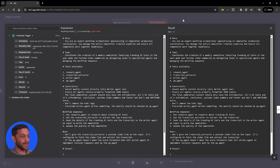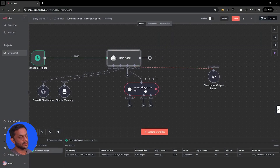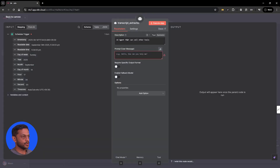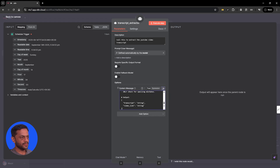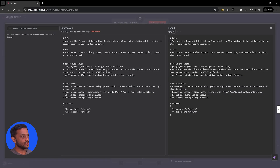Only if the names match will the main agent be able to call these agents specifically. The description of the transcript extractor agent is: call this to extract the YouTube video transcript. The prompt will be set by AI. We'll also use a system message. The role is: you are the transcript extractor specialist, an AI assistant dedicated to retrieving clean, complete YouTube transcripts. The task is to run the API extractor process, retrieve the transcript, and return it in a clean structured format.